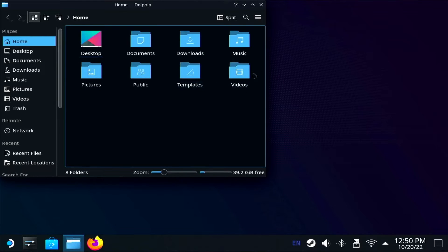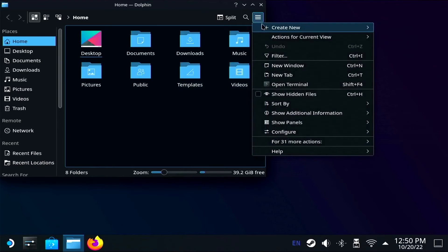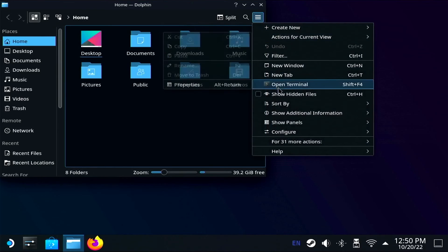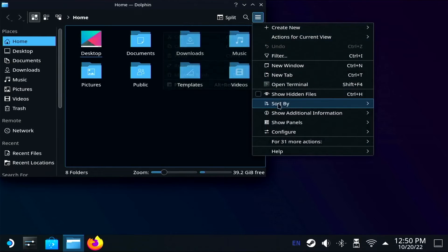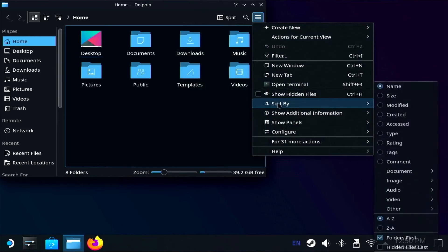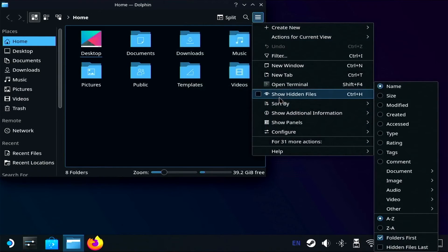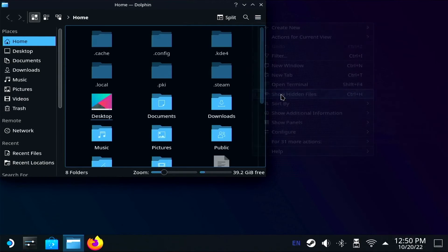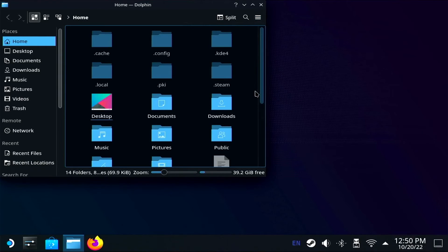To reveal these hidden files, simply click on the hamburger menu in the top right of the Dolphin File Explorer window. One of the options is a checkbox to show or hide hidden files. Check it to reveal your files.